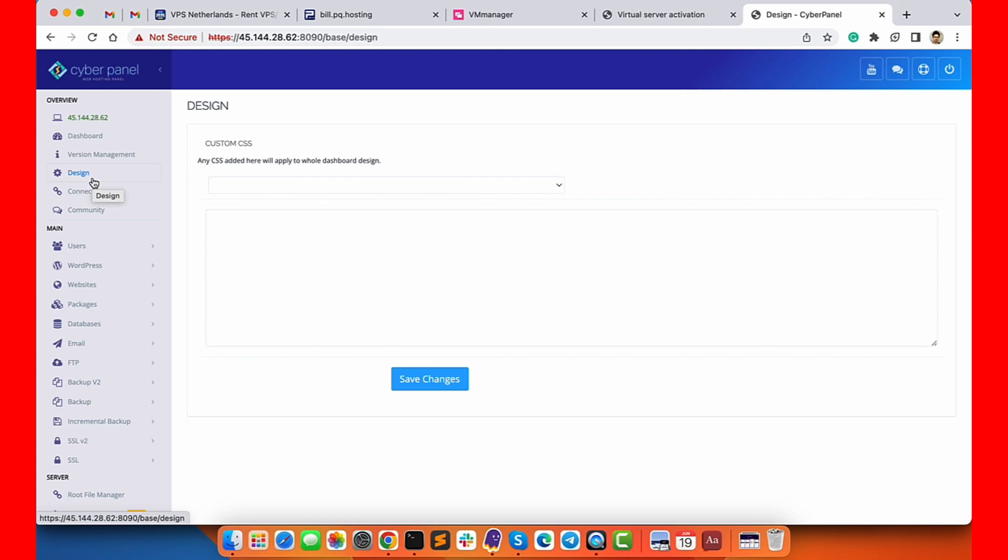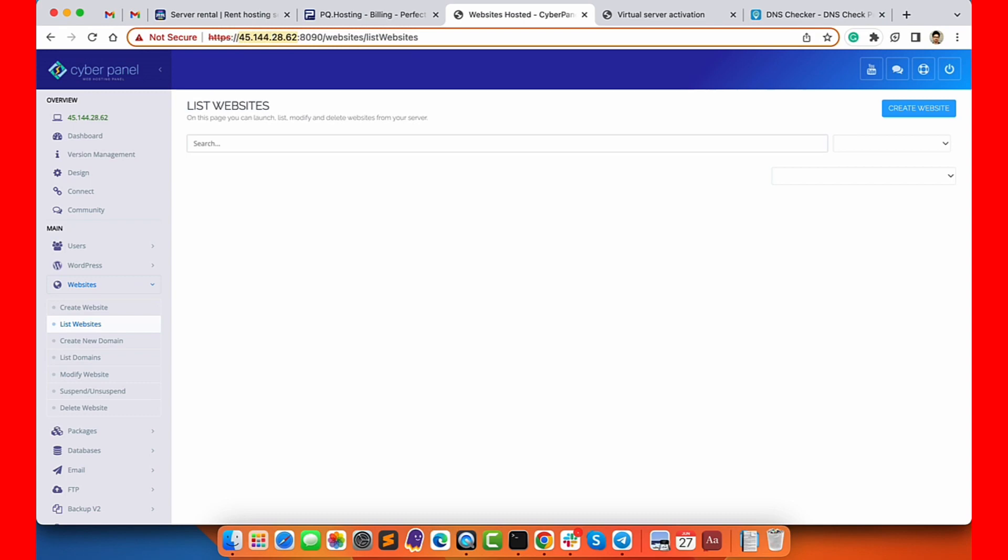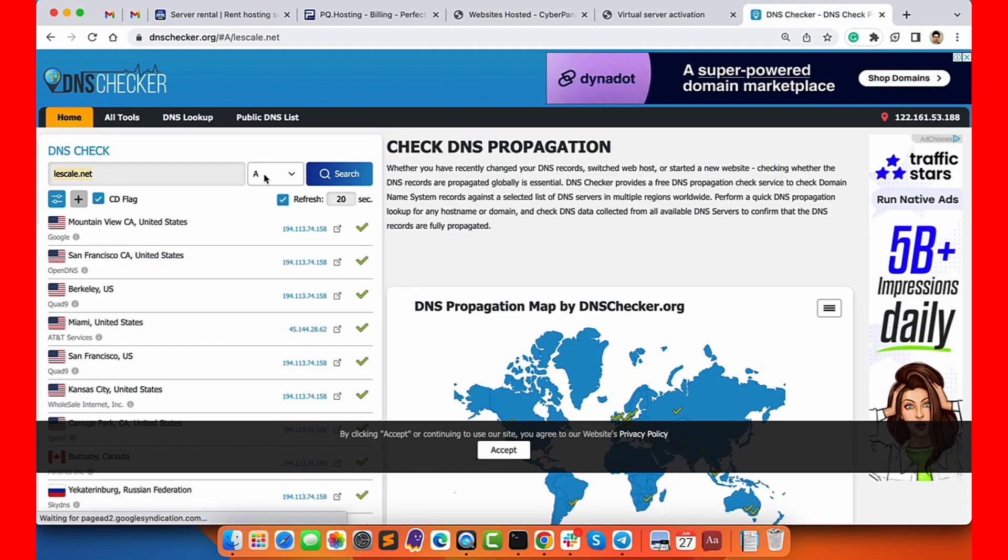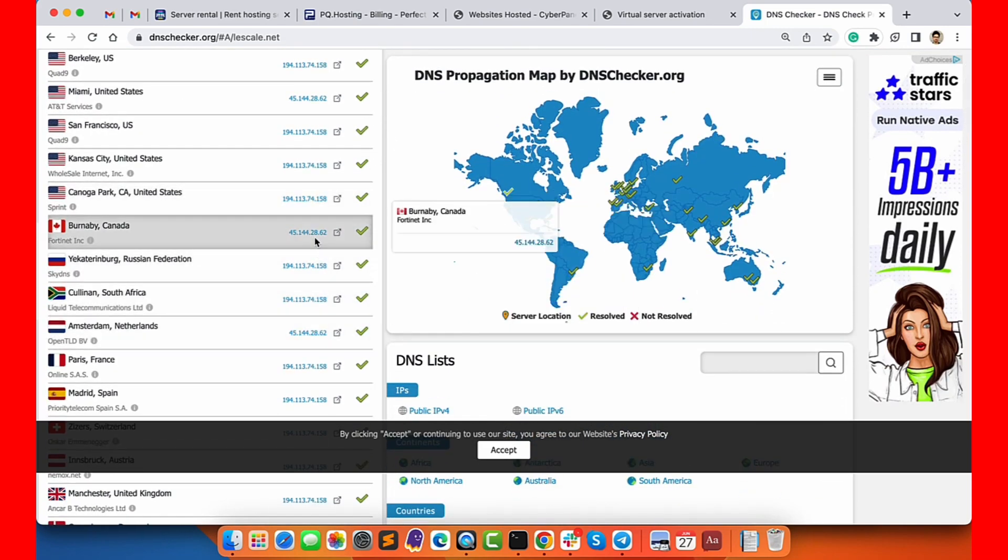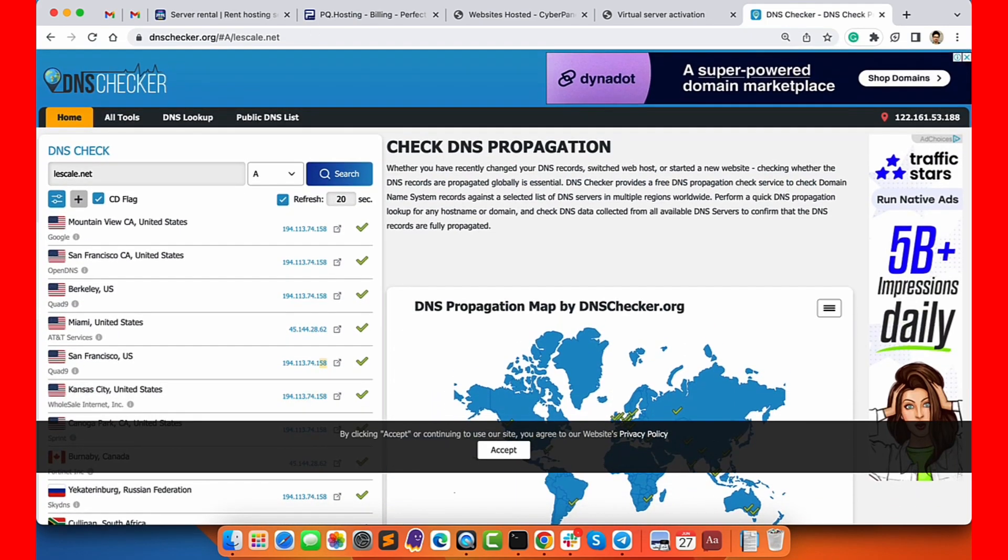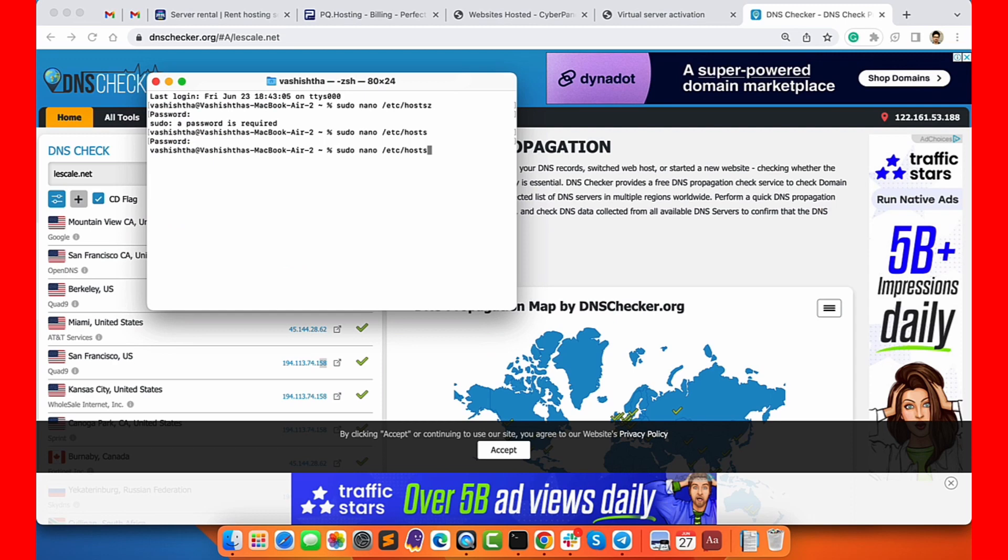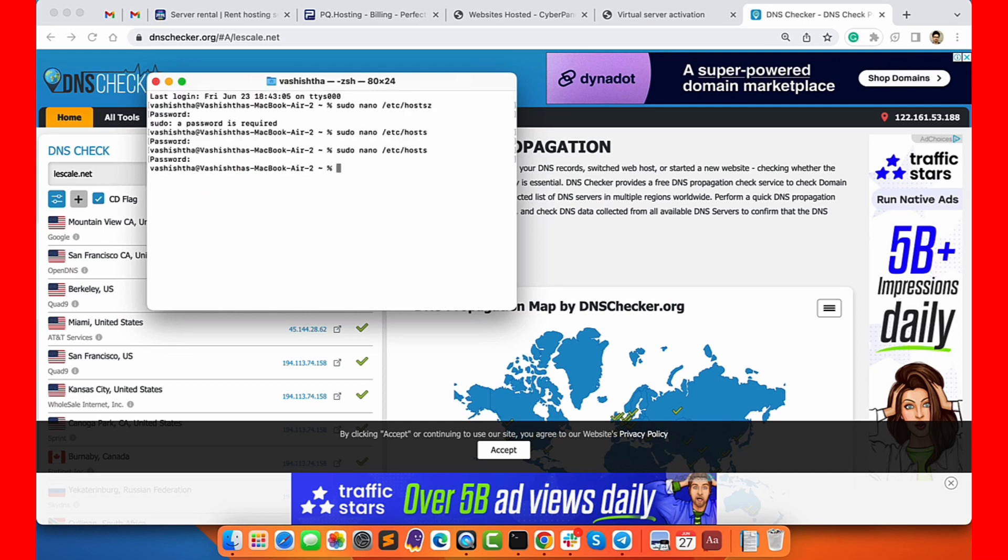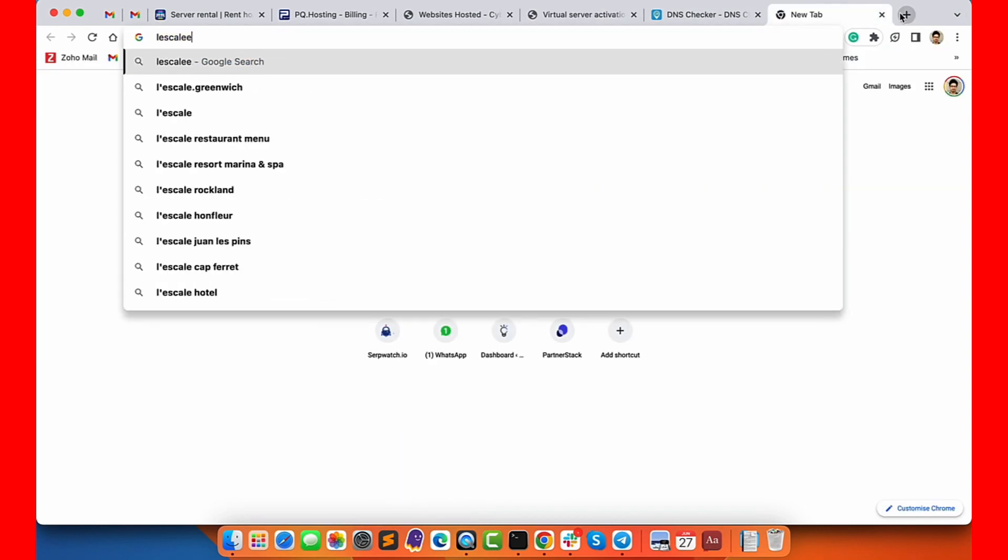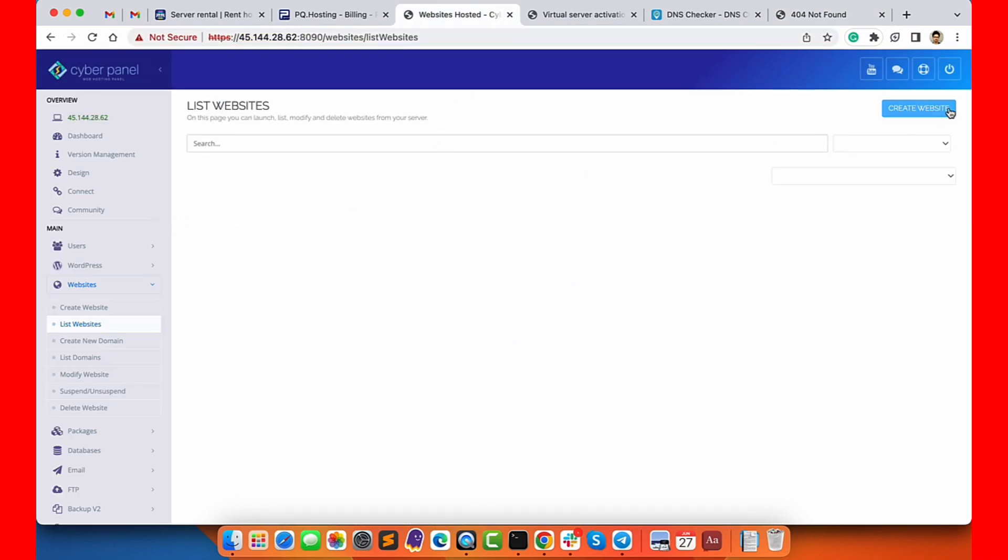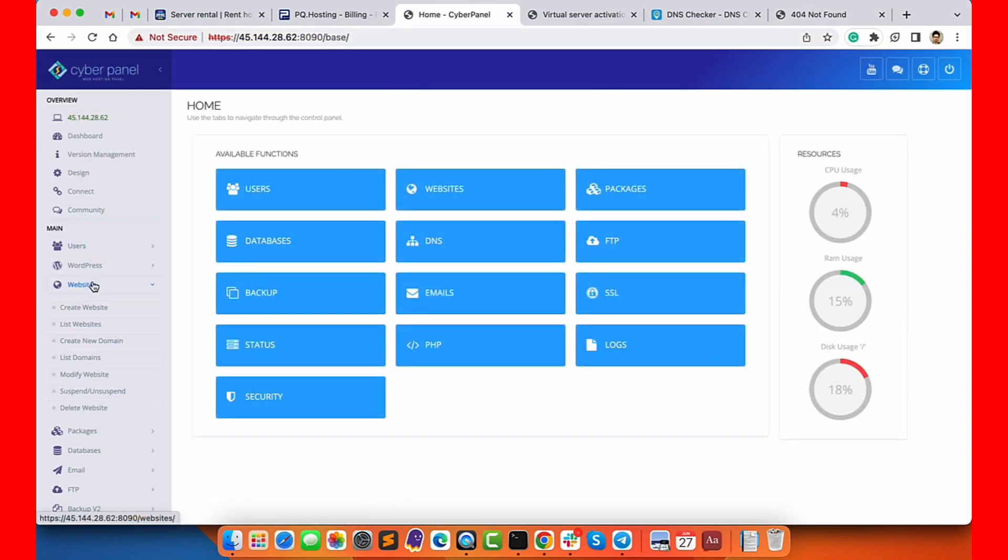To add the website to CyberPanel, you need to make sure that this website has the server's IP address in the DNS records. Since it is taking time to propagate the IP address all over the world, I will edit my host file on my local PC and put the IP address in the host file, then press tab and type in the domain name and save it. Now when I open the website in my local browser, it will open on the said server IP.